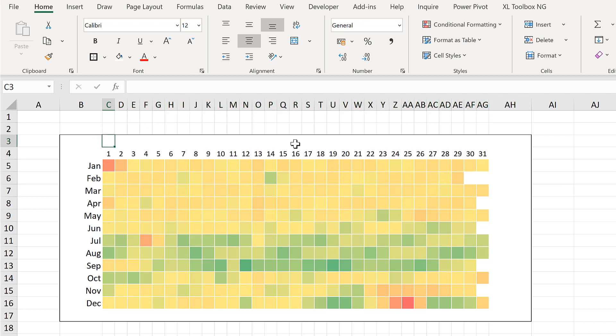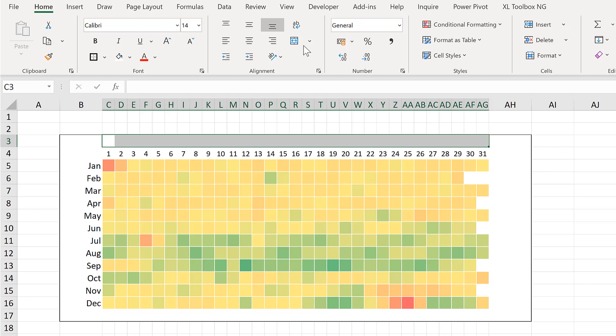Then select all of the cells along the top and merge and centre them and add in a title.